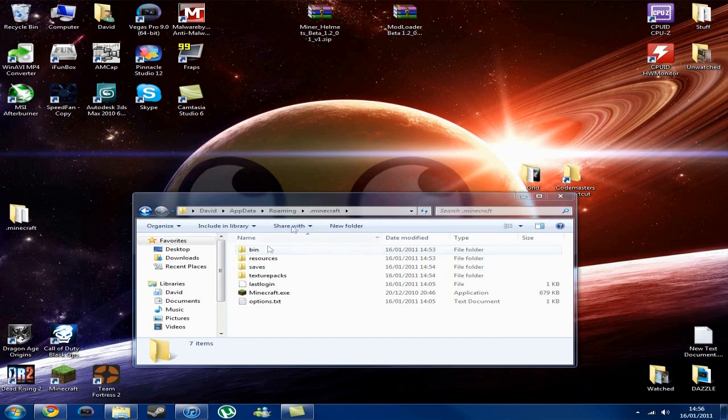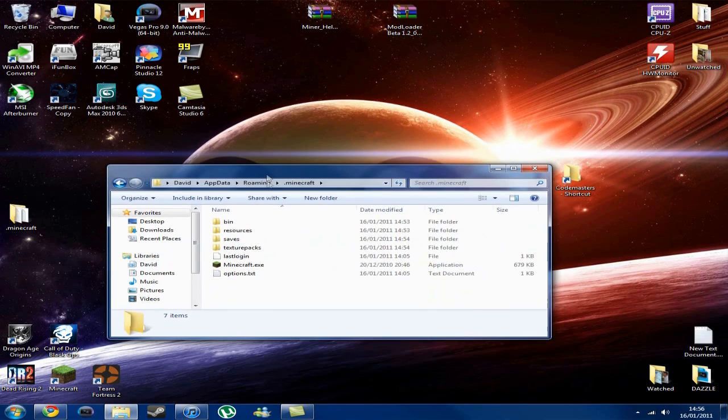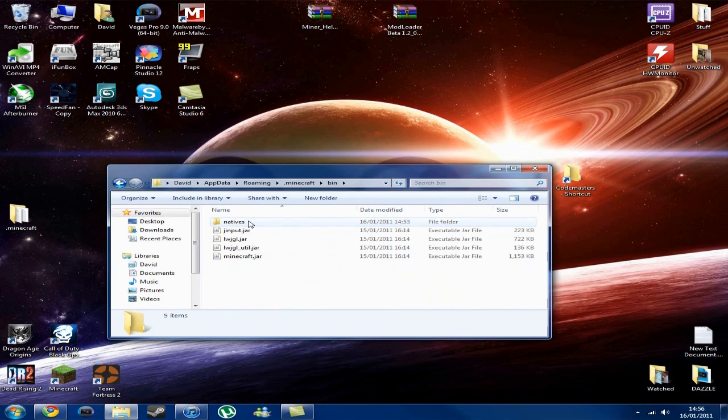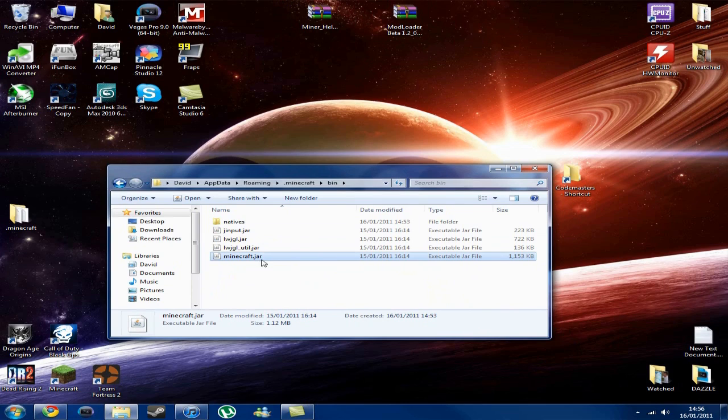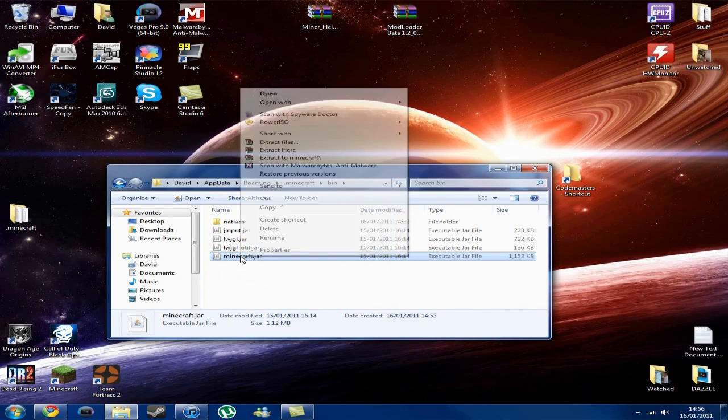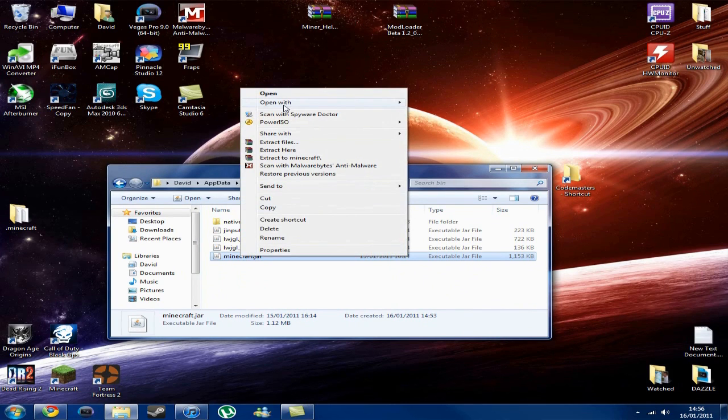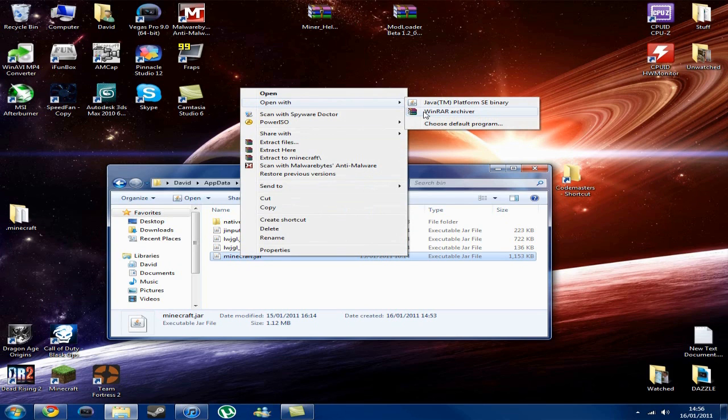So, back to the Minecraft folder here. Open up Bin, then use your Minecraft.jar. You want to right-click, open with WinRAR. If you do not have WinRAR, I will provide a link for that in the description as well.